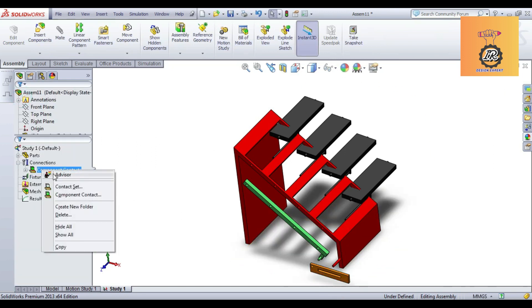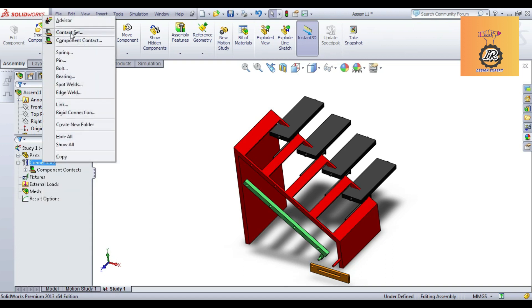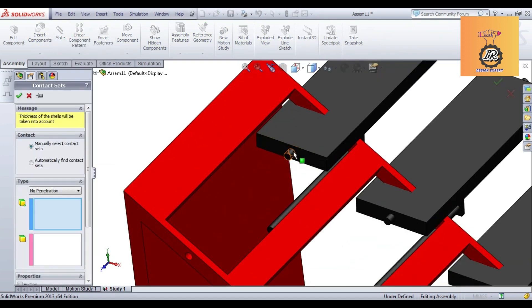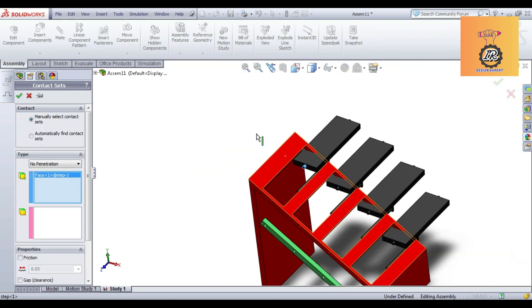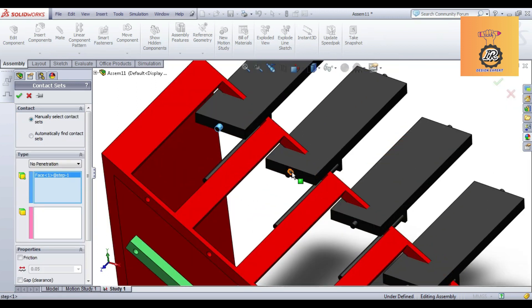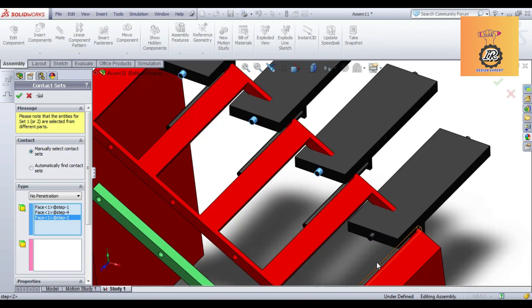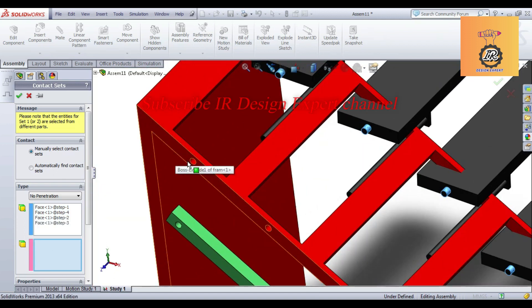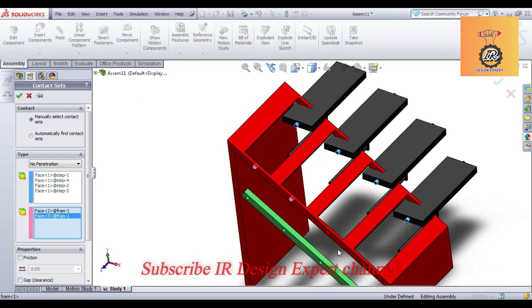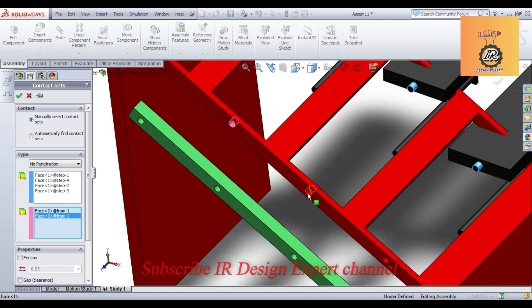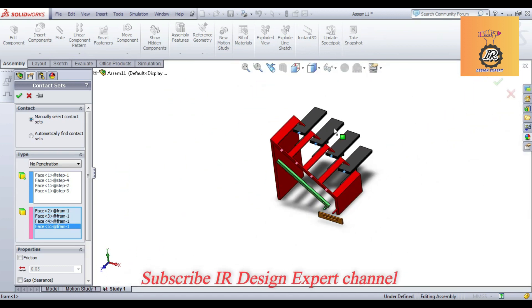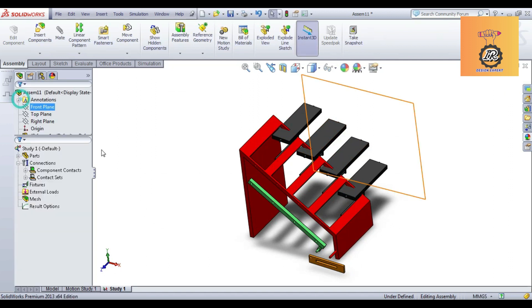Here you can select the inner surface. This is the contact surface, all the contact surfaces, and this is mating surface. Again you can select the contact surface.